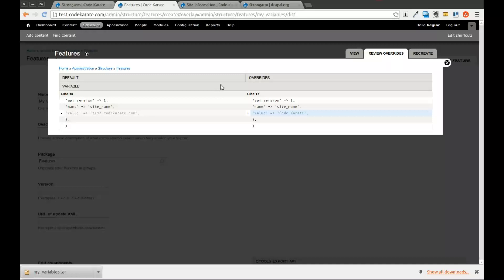If you have not already, follow me on Twitter at smthomas3. And we'll be back next time with another video on the Daily Dose of Drupal. Thanks for watching.